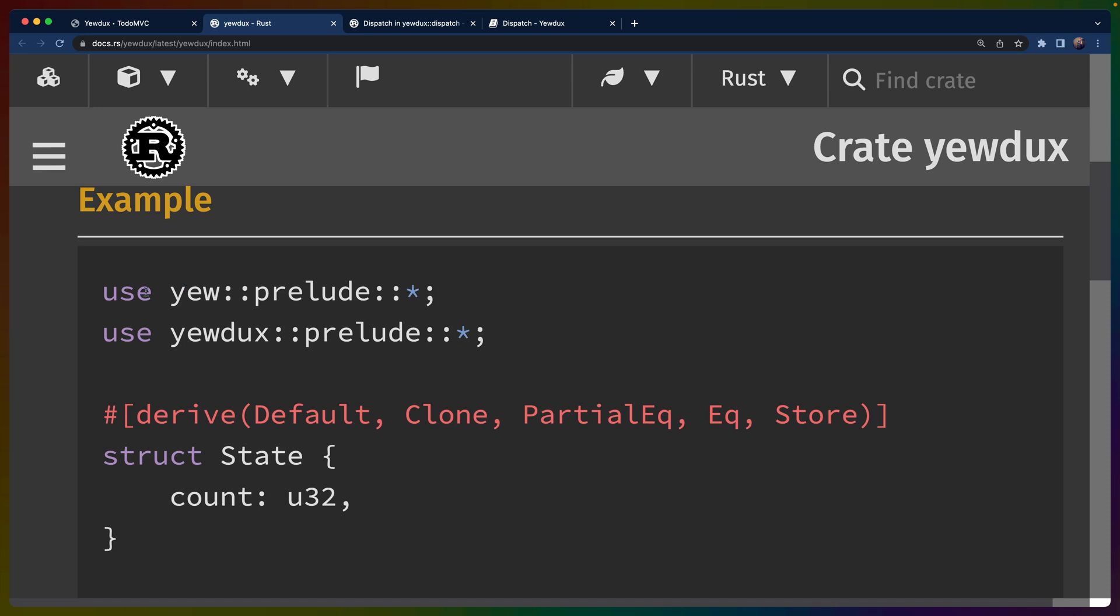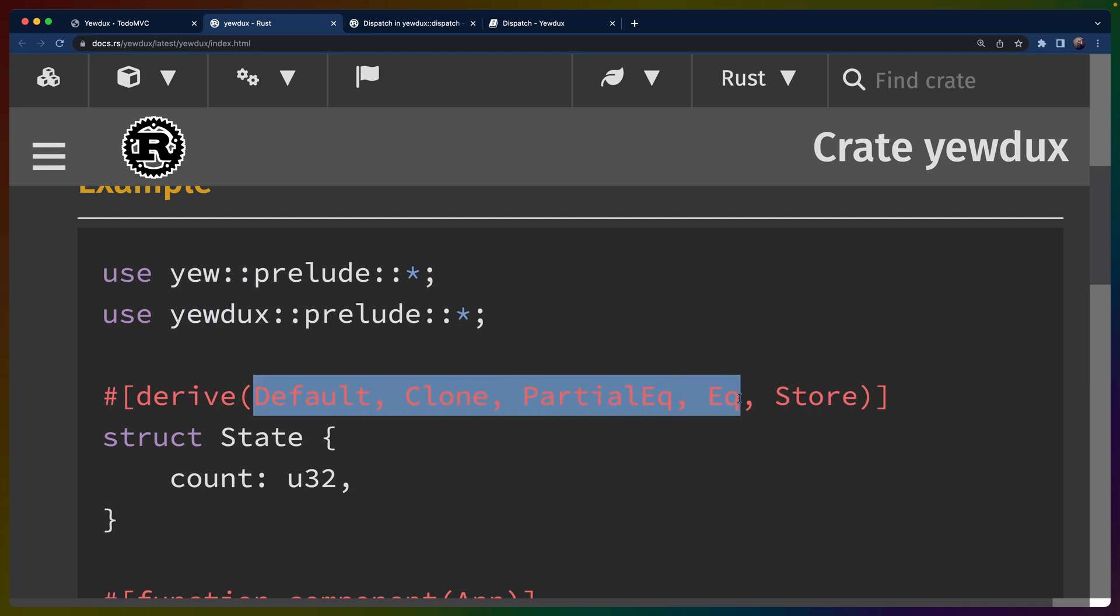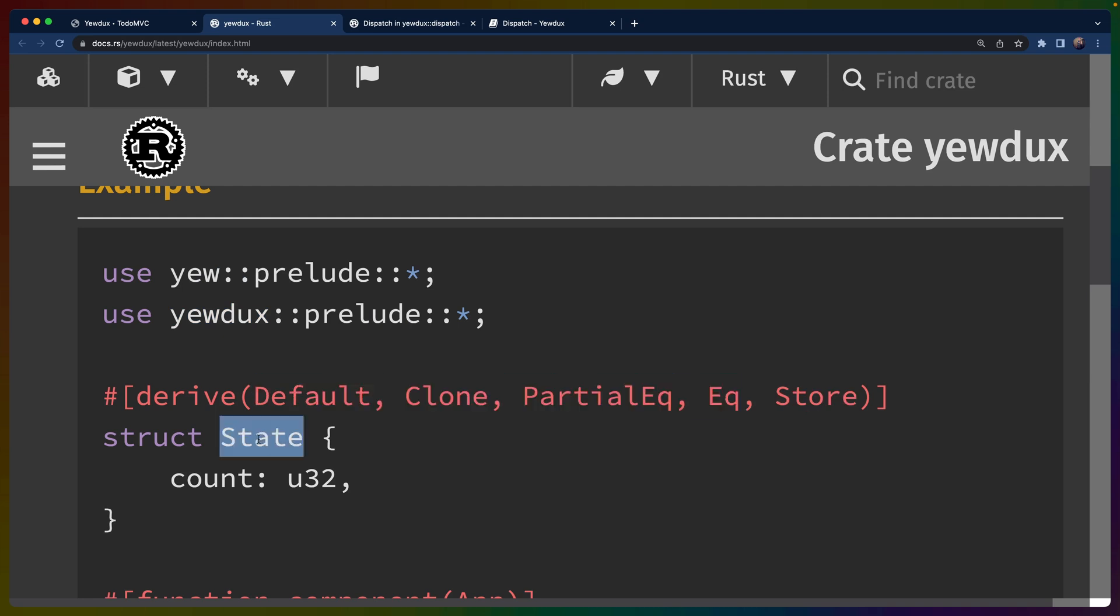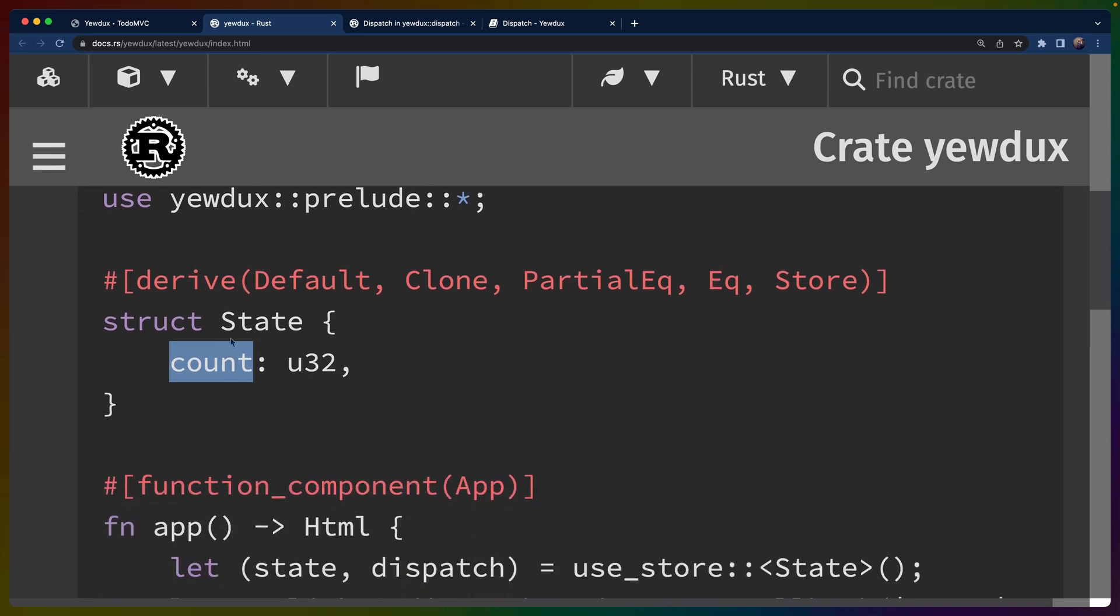So with that out of the way, we do have to bring in the Yewdux prelude in addition to Yew. We have to derive store amongst a couple of other different traits for some struct. In this case, we're calling the struct state. State is not a special name. It's just we called the struct state. In this case, state has a count inside of it. So we're only going to maintain a u32 in our state.